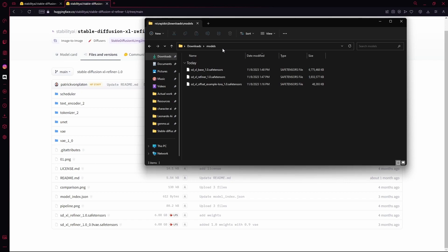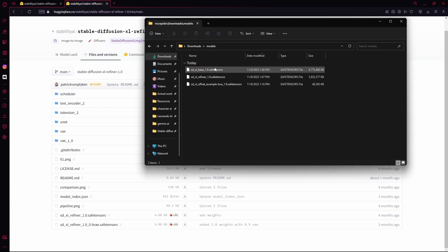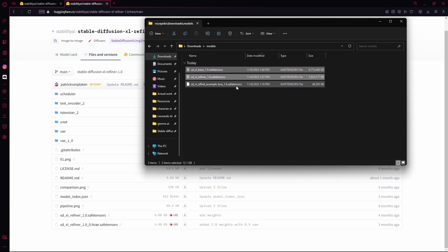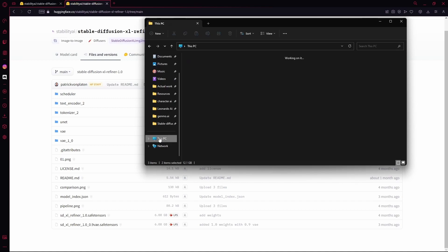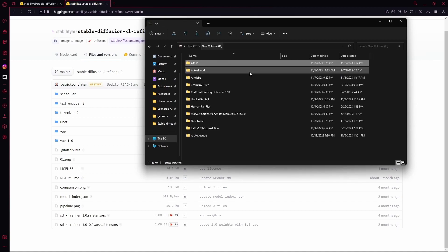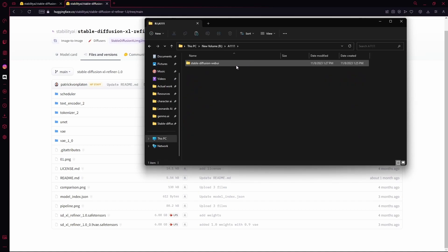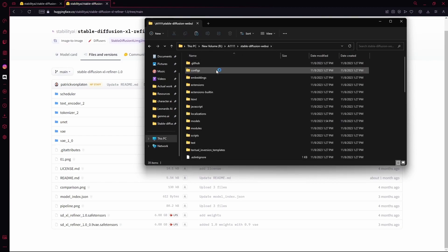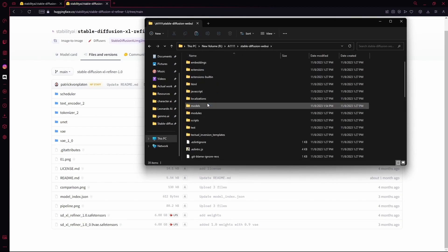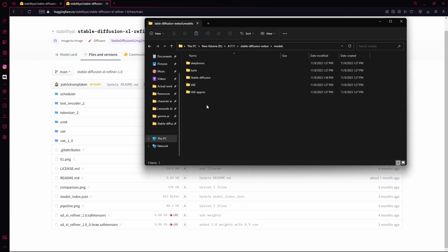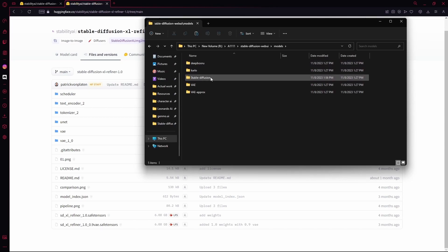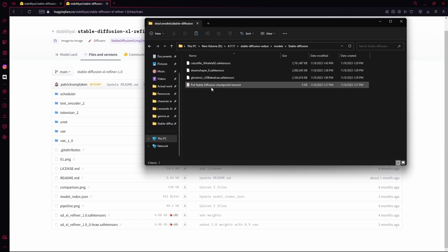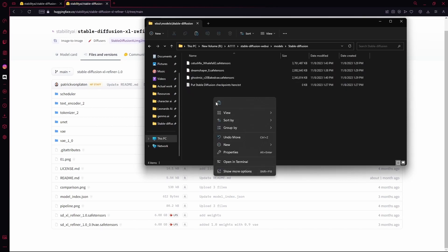And what you're going to do is copy the base and the refiner, and you're going to paste it into the place where you have your Stable Diffusion web UI. You're going to go into that folder, scroll down to Models, then to Stable Diffusion, and paste it in.